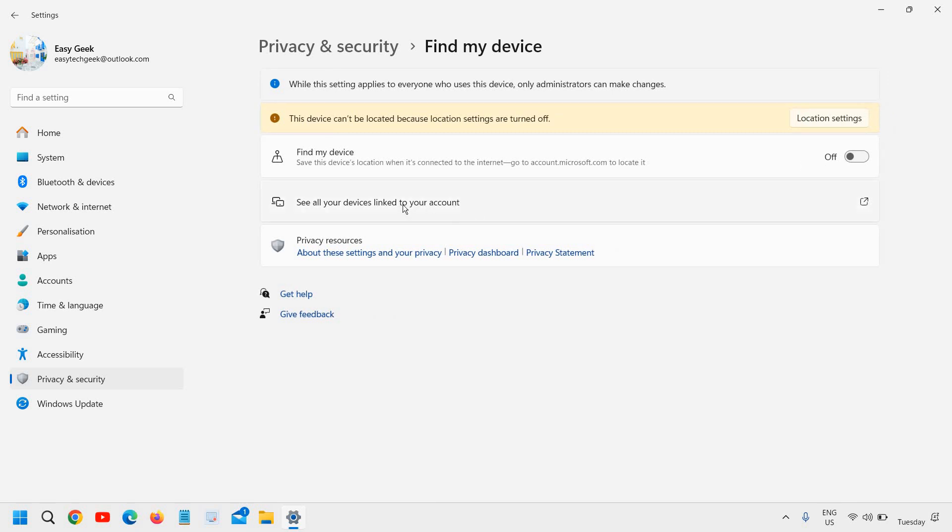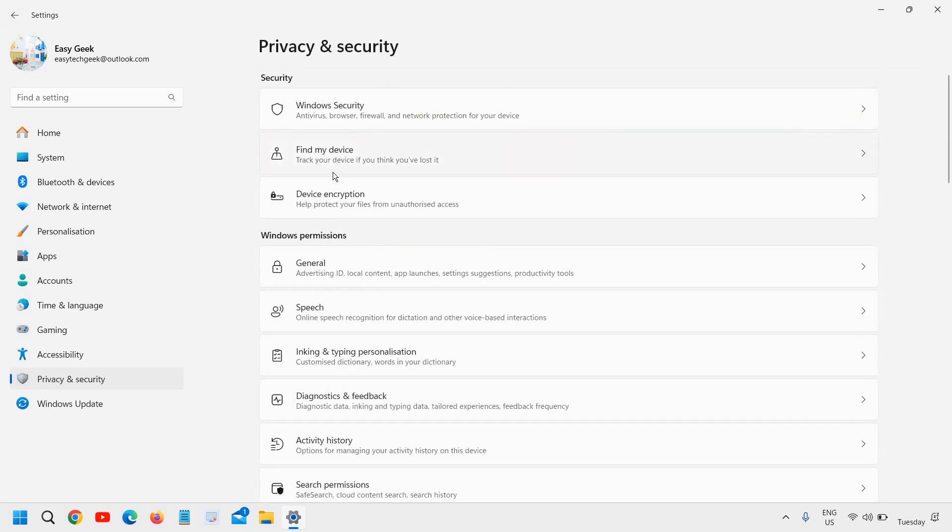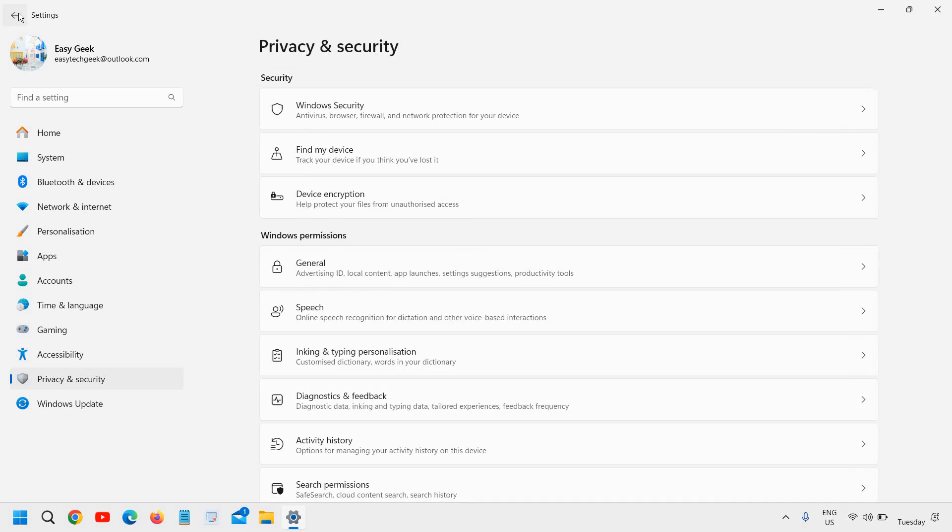Because if you turn it on, it will be using the resources always, every time, whenever you turn on the computer. So this thing can be turned off and you can always come here and turn it on. If you're going outside, you can turn on this find my device feature. This is the first thing.